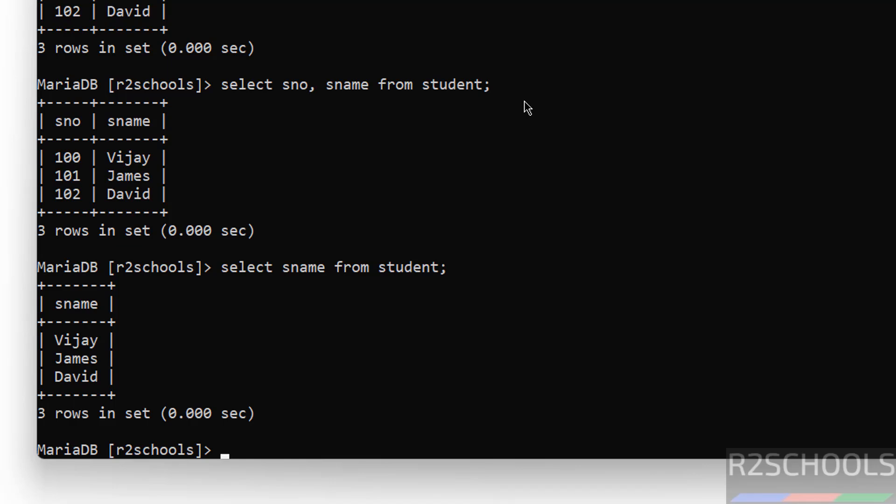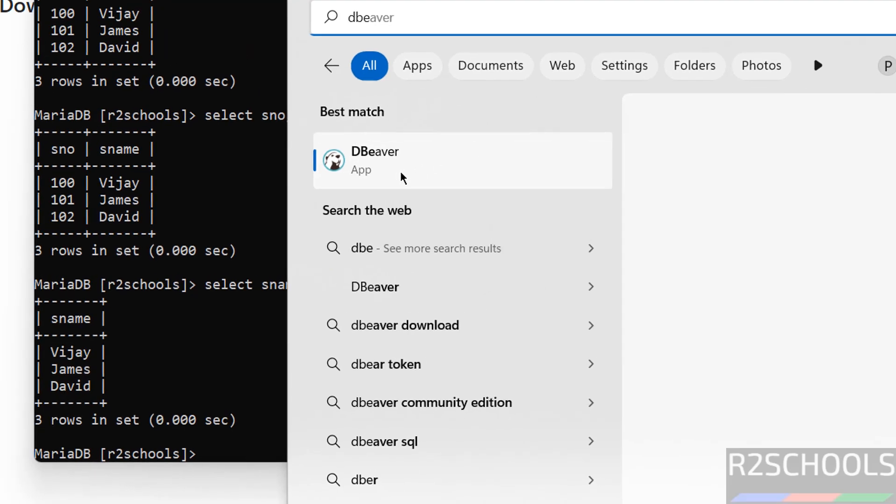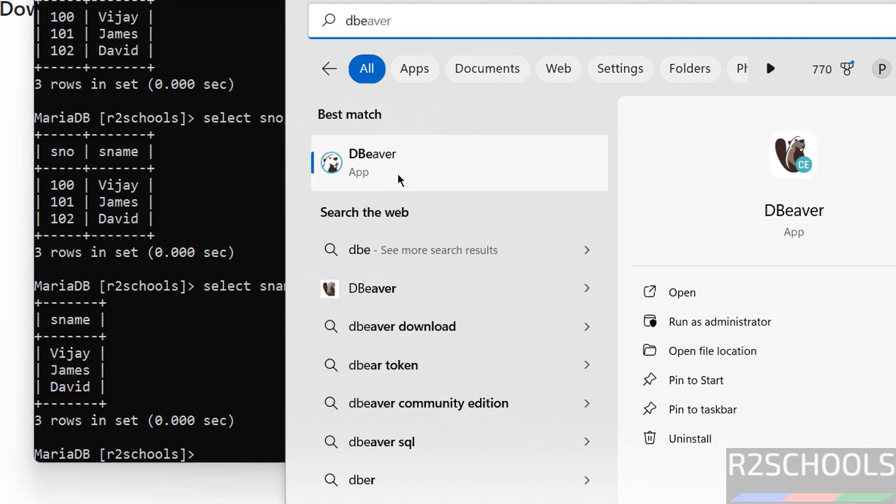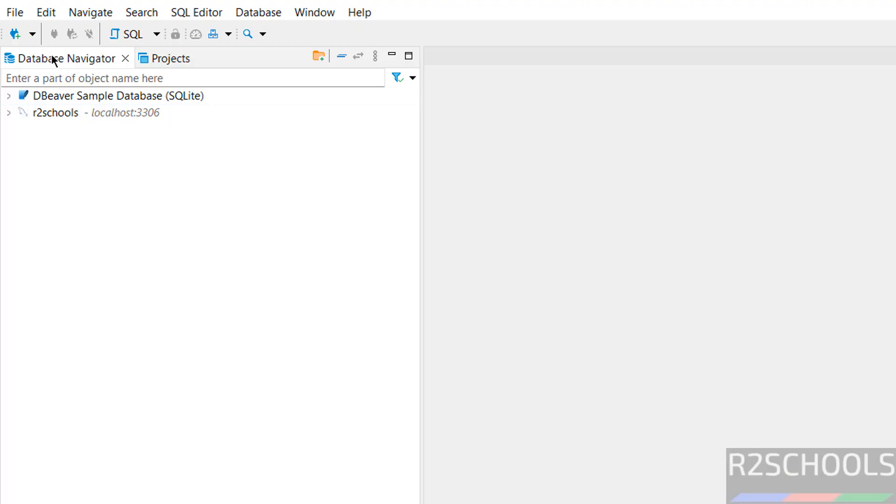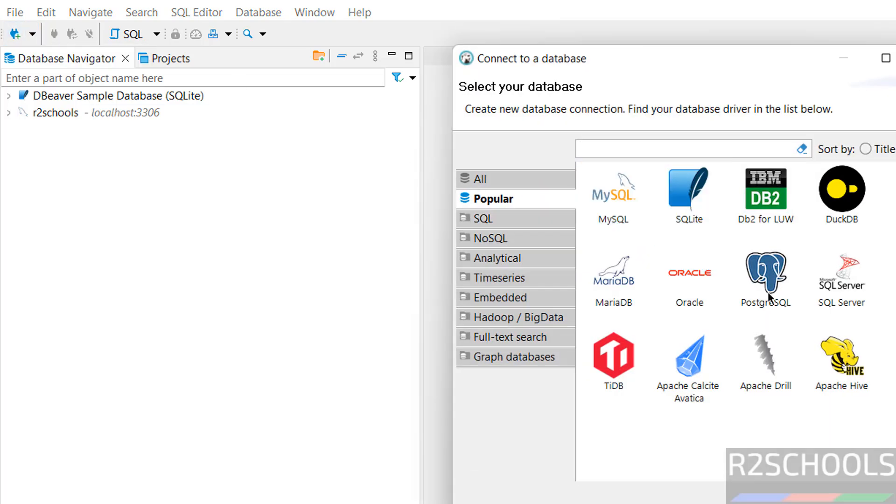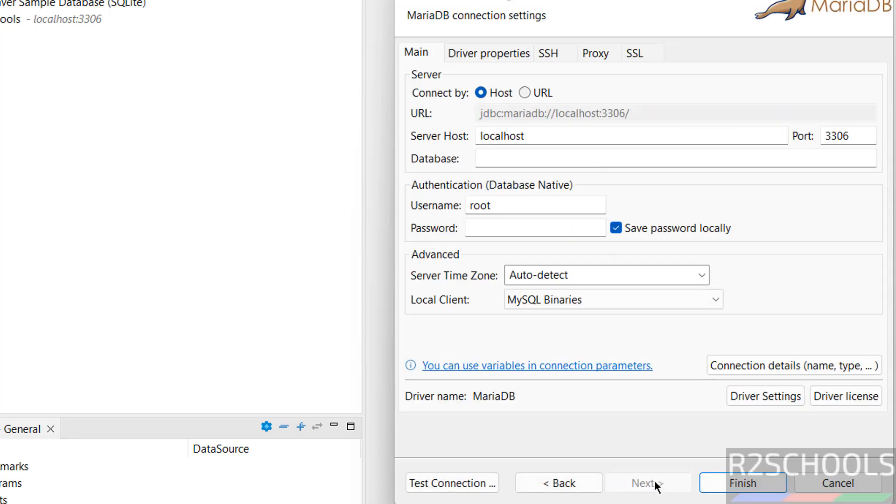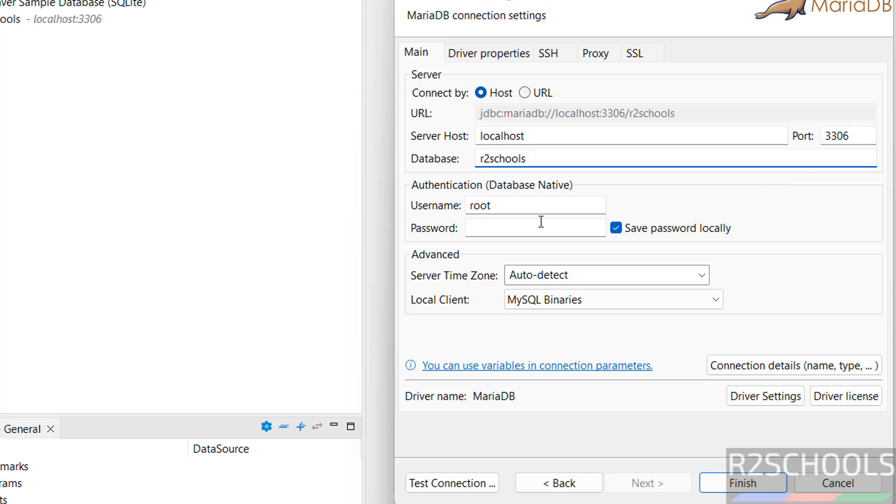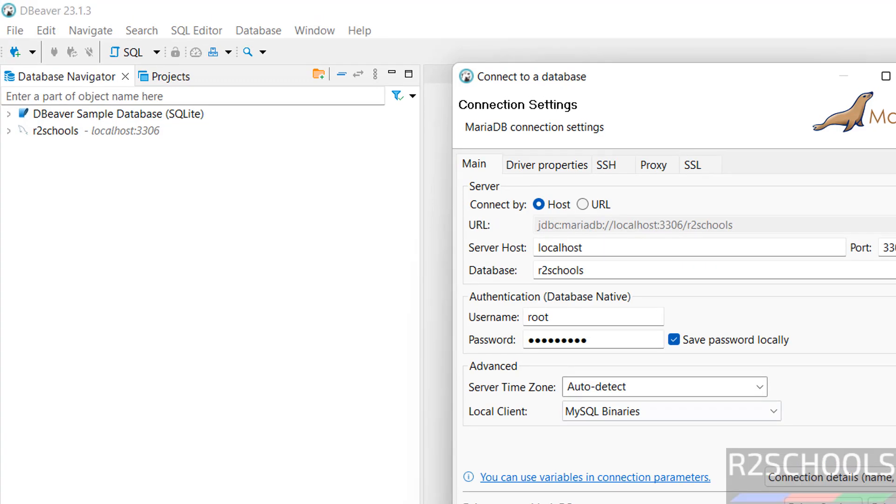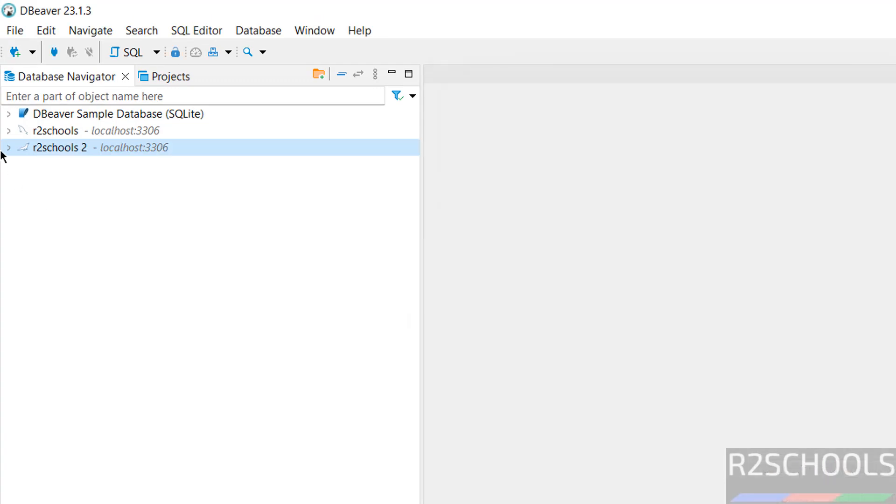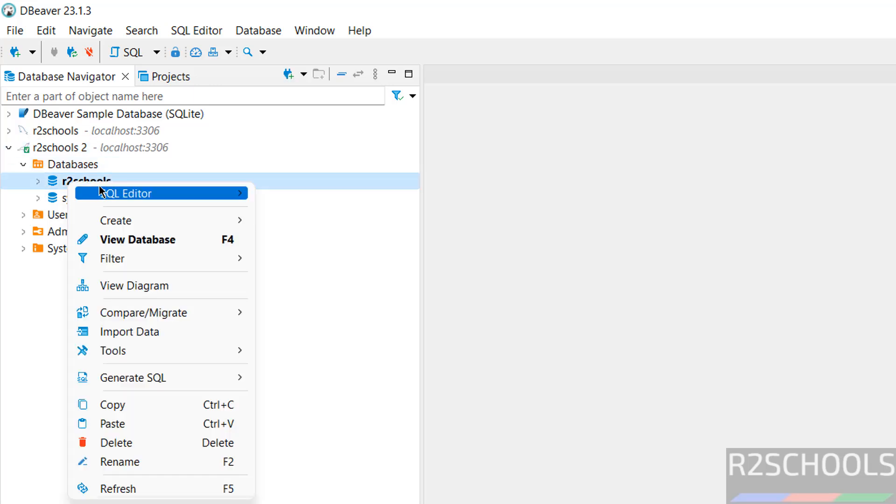Now we will see how to connect to MariaDB by using DBeaver, which is the GUI tool. I have installed DBeaver on my machine. If you want to install DBeaver on your machine, then go through the link provided in the video description and install it. Click on new database connection, then select MariaDB, then click on next. Then localhost, database give r2schools, username root, port number 3306, then provide the password, then click on test connection. Connected successfully. Click on OK, click on finish.